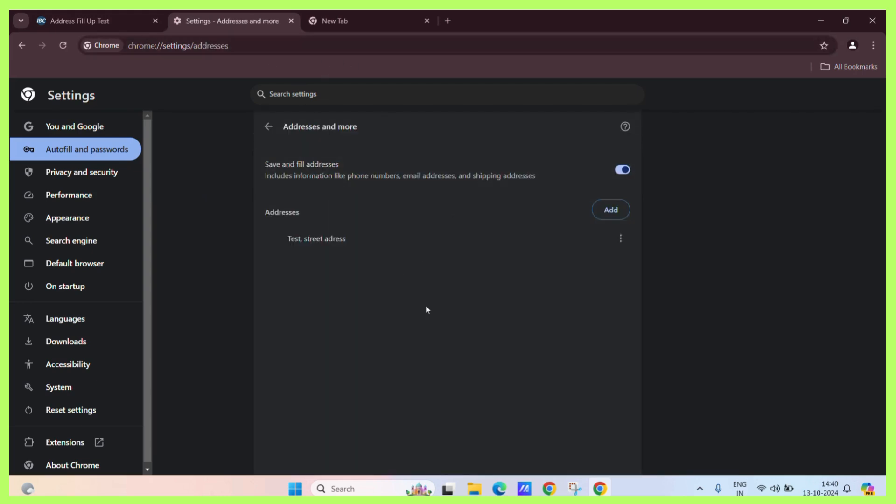Now, you can see that this is the saved address. To delete it, simply click on the three vertical dots here and click on delete.